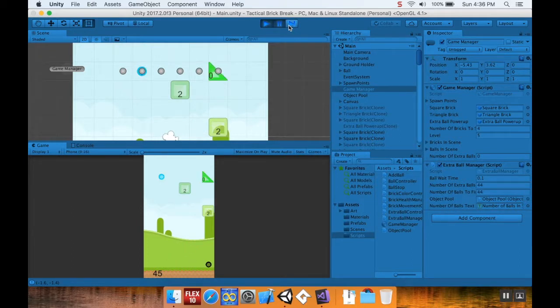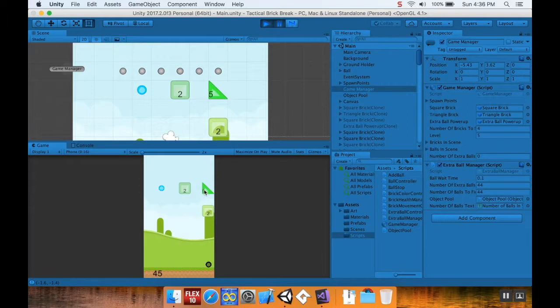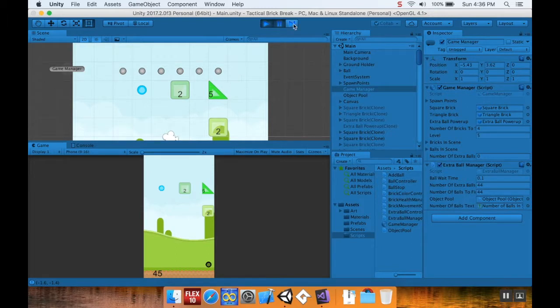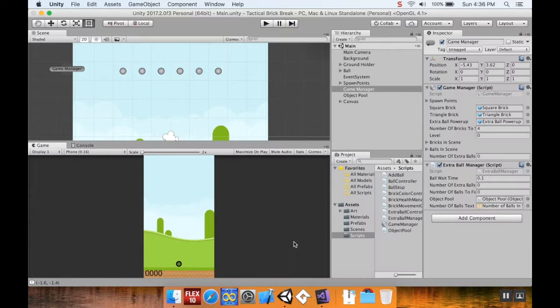So you see that brick right here spawns in with zero health, and then immediately jumps down with five health. The reason why is, for some reason, it spawned in thinking that it was in the move state. So we need to fix these two issues. So let's do that.